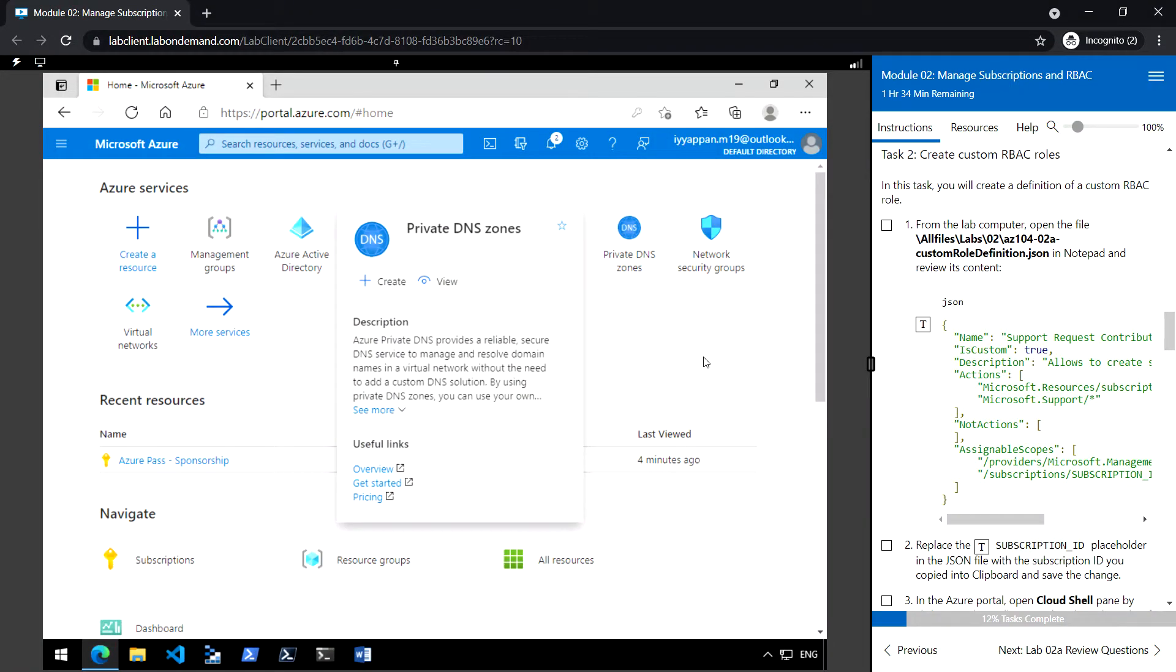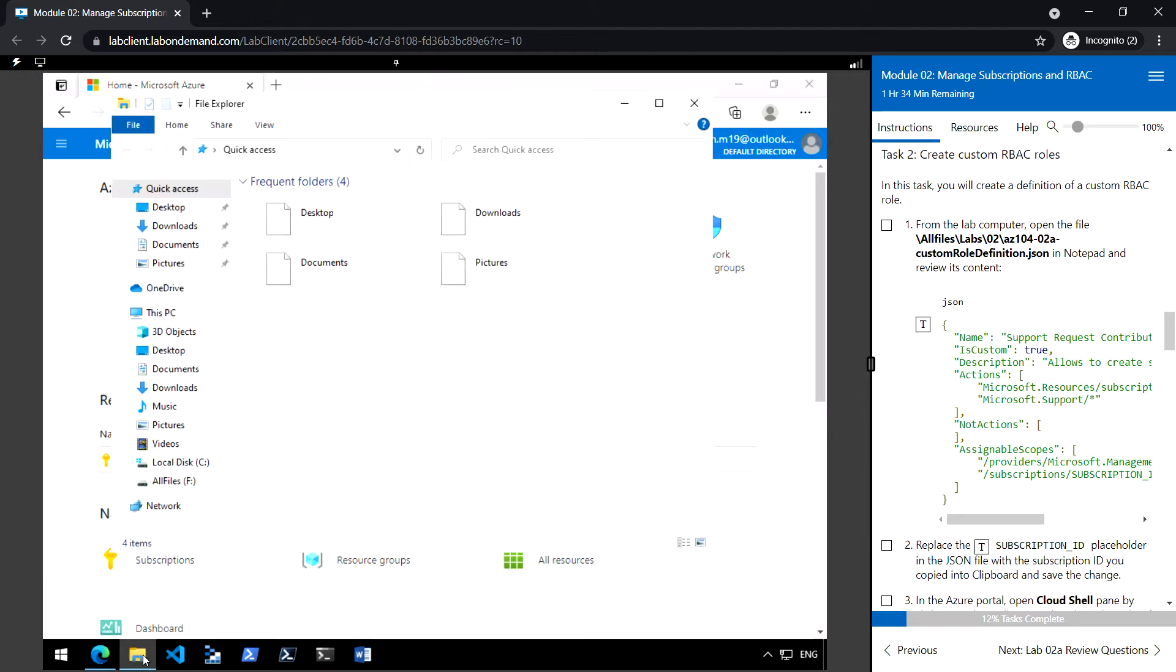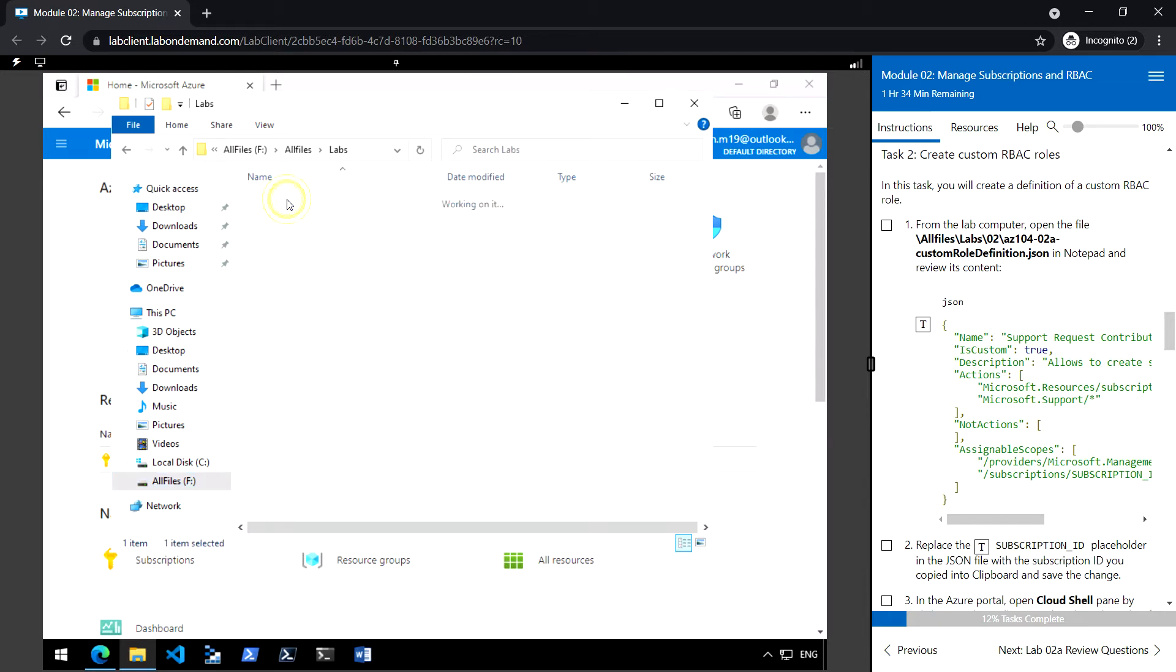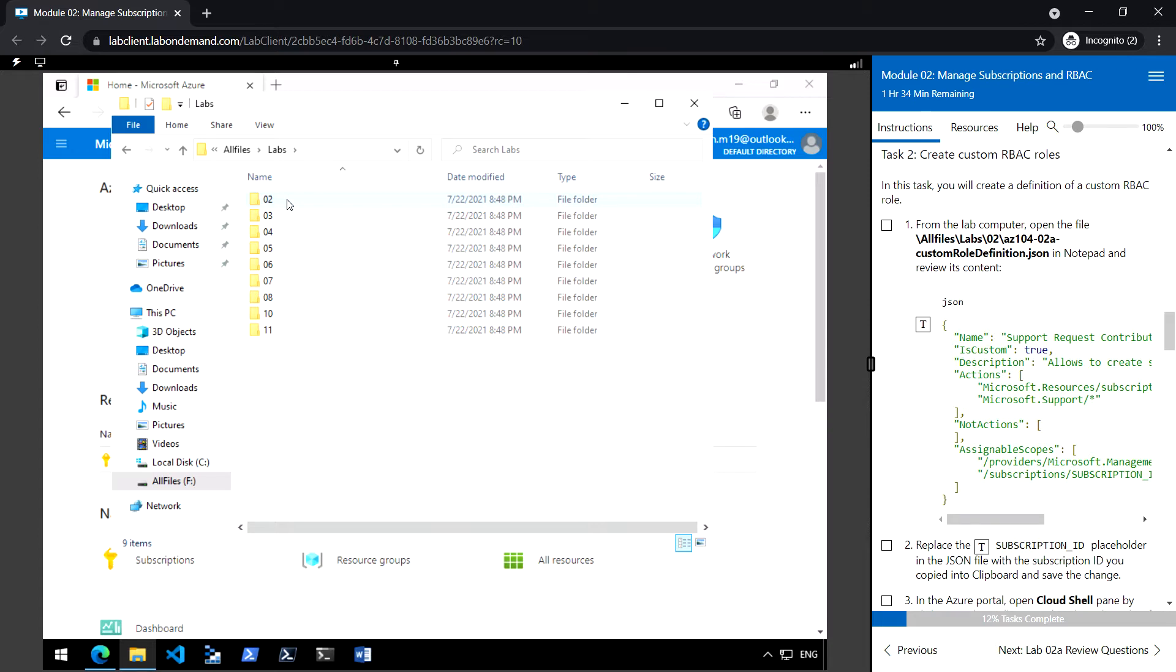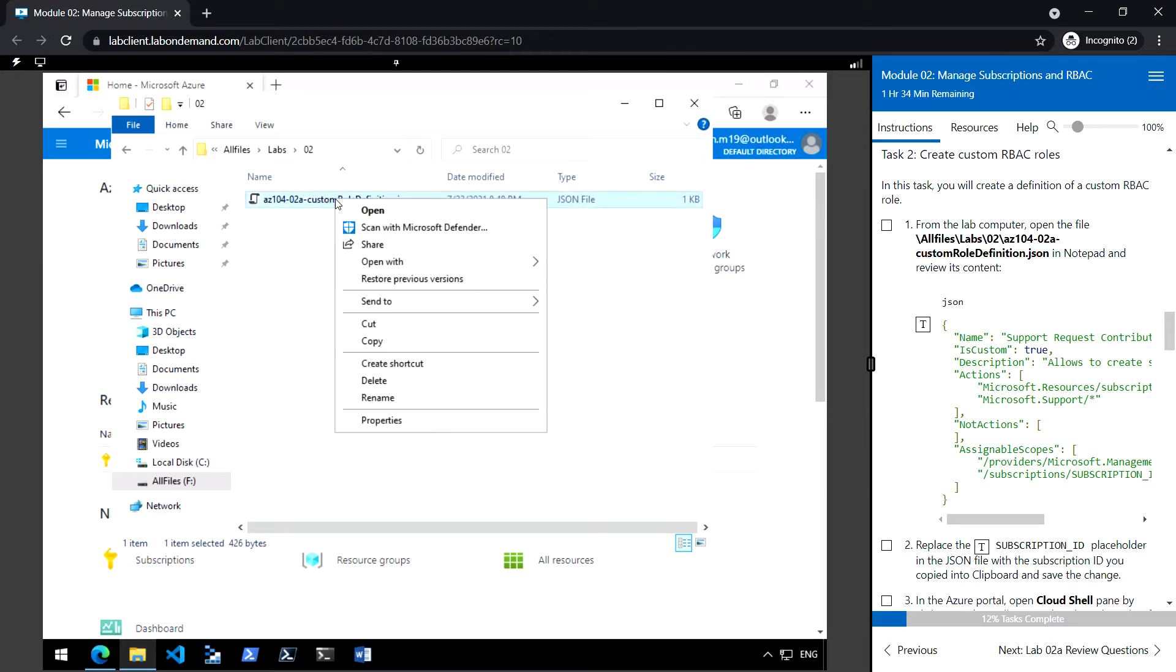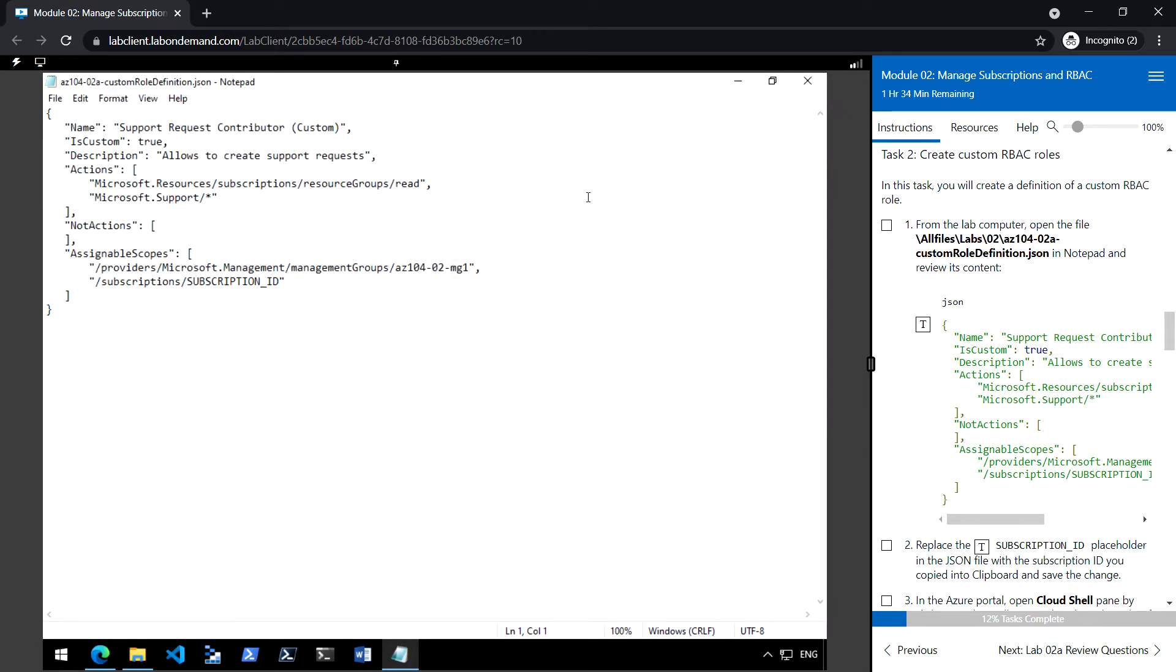So now task 2, creating custom RBAC roles. Go to the lab files, all files. I will share you the link to download this lab files. Open this JSON into the notepad. So we have copied the subscription ID in the previous task.